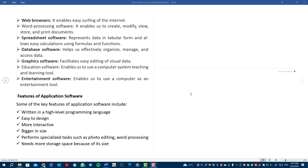We have a driver pack, a LAN driver, sound card, internet card, and graphics card available.